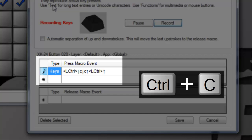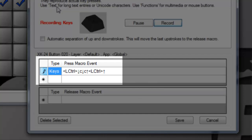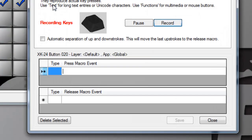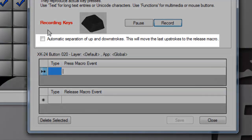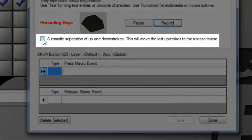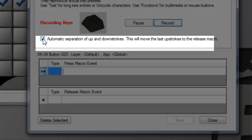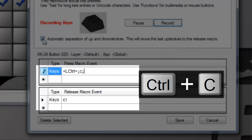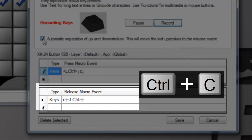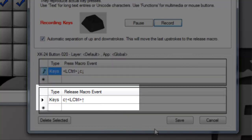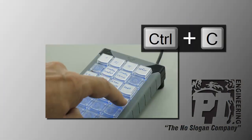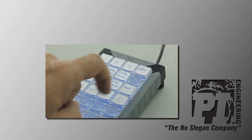If we turn on the automatic separation option and record the same combination, you will see the up events are now moved to the release event pane, and they won't be sent until the X key is released. Holding the X key down would be the same as holding the control and C keys down on your keyboard.